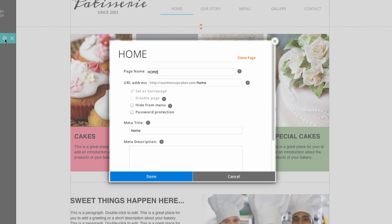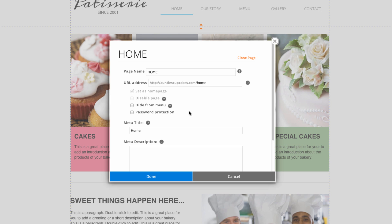You can see it has an option to change the name and change the URL for the web page. Under these options, you can also see some checkboxed settings such as set as homepage, disable page, hide from menu, and password protection.